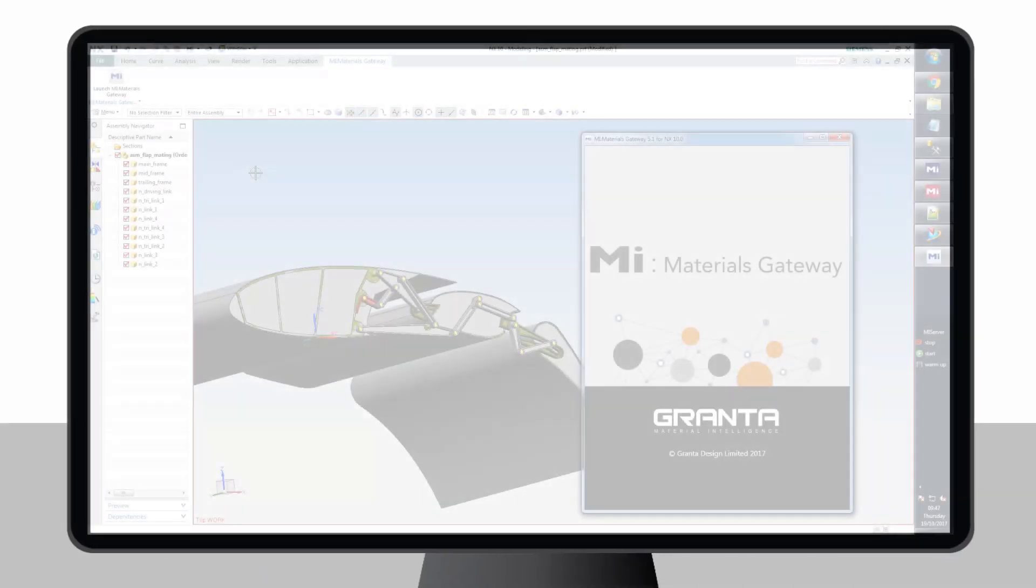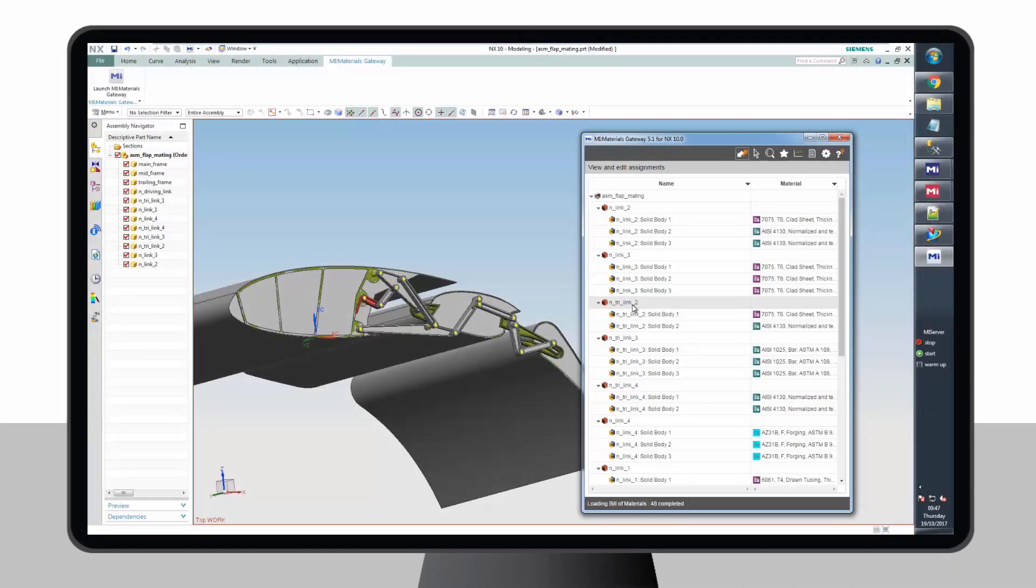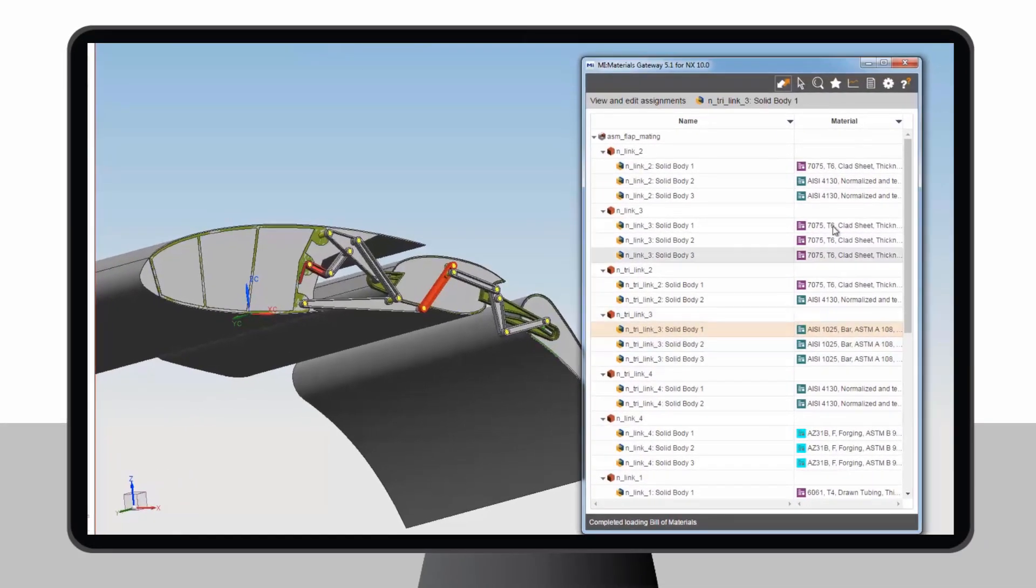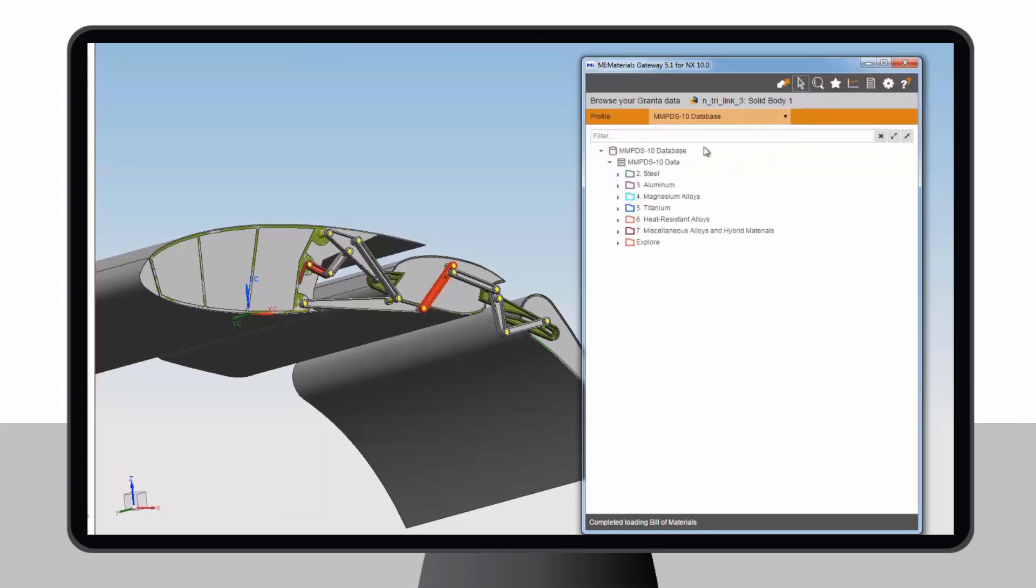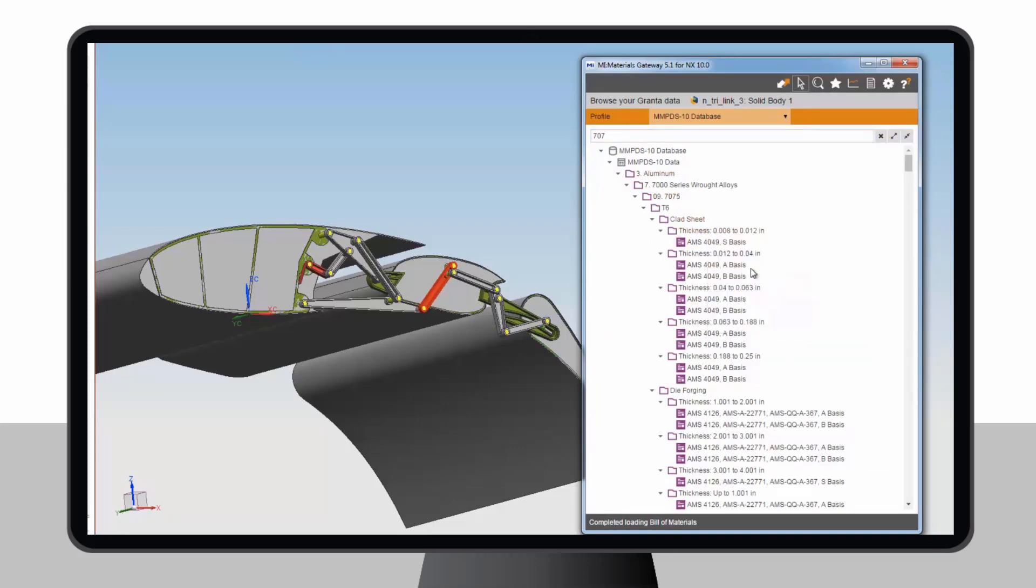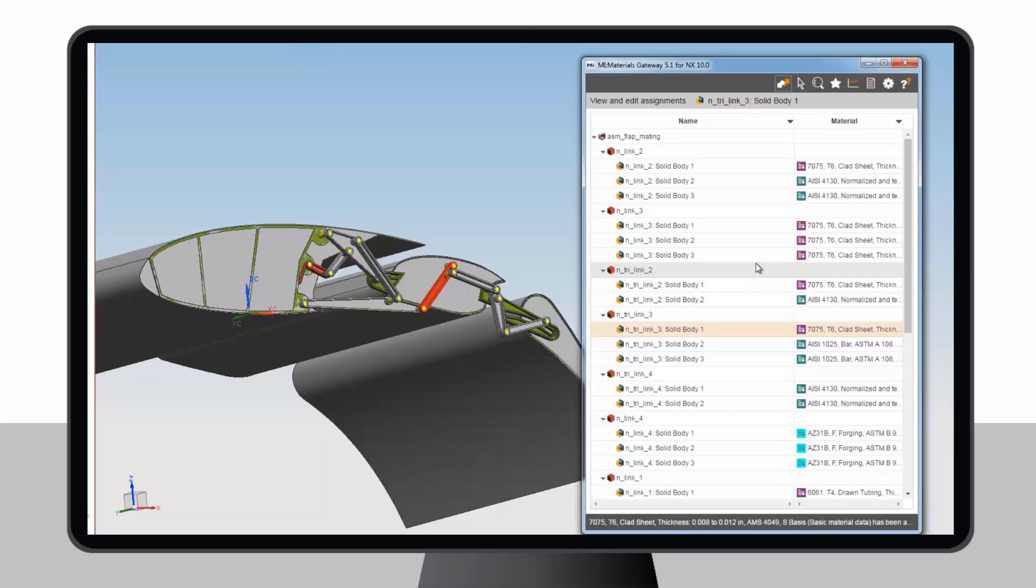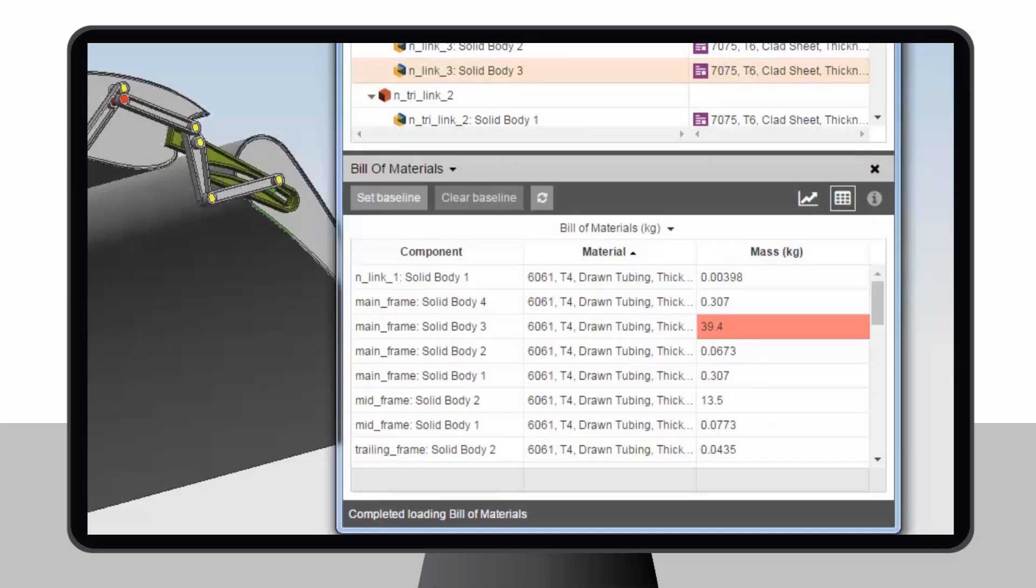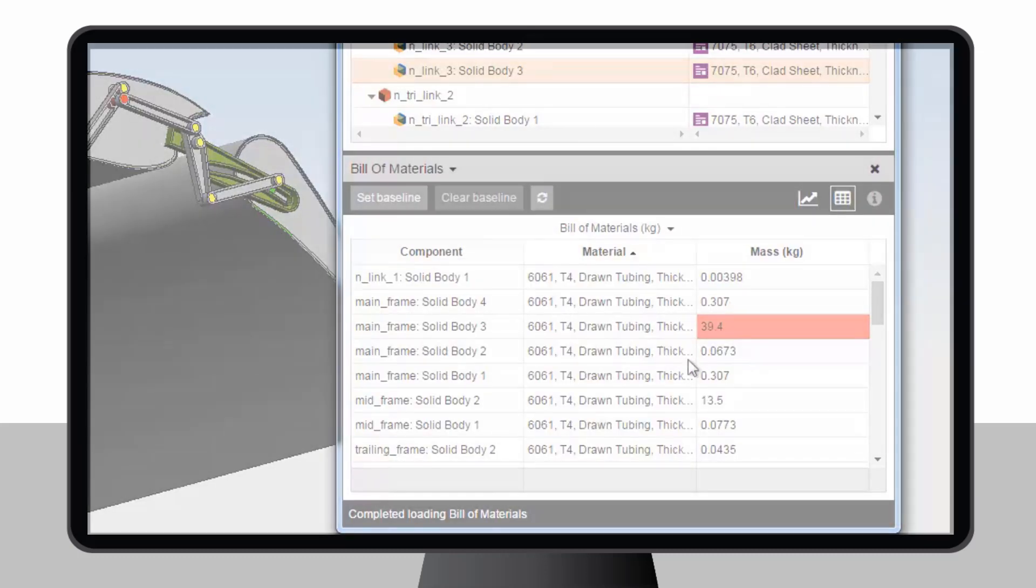In this example, we see the Granta MI materials gateway, which runs within CAD, CAE or PLM software. The user can navigate to their corporate materials database, find a material, assign it to a part and then run calculations. They are guaranteed reliable data and enterprise-wide consistency.